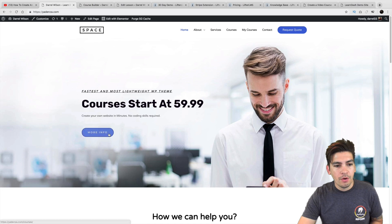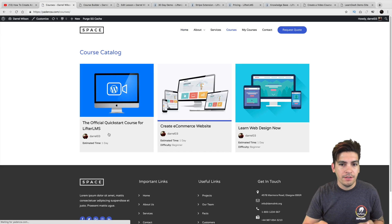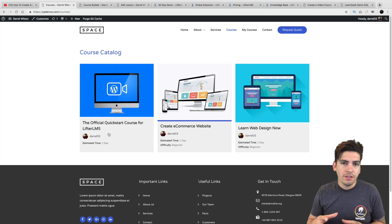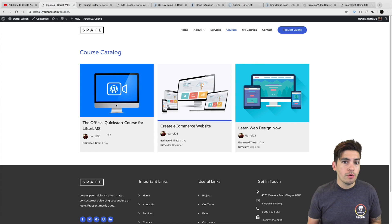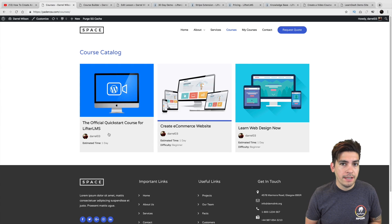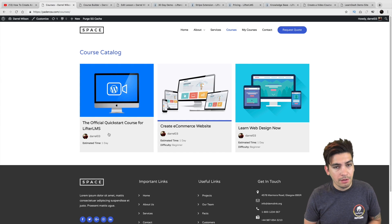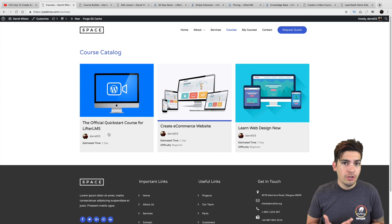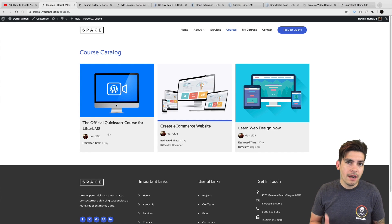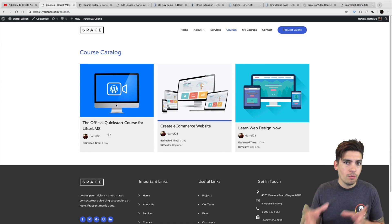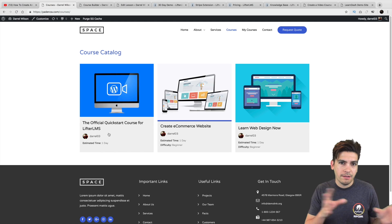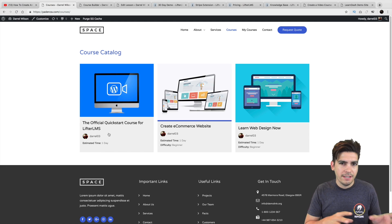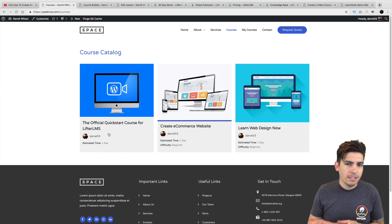What this plugin allows you to do is basically turn your website into an online course website. So for example, I'll just go ahead and give you a quick little rundown of this. If you want to start hosting courses on your website with the Lifter LMS plugin, you can do that. I'm going to kind of go over how it works.